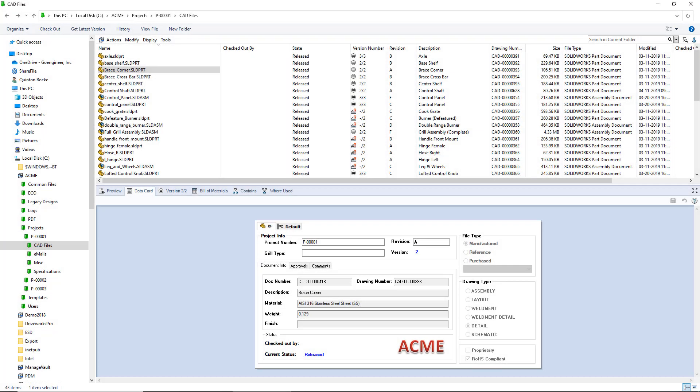Hello, my name is Quinton Rock and I'm an application engineer here at Go Engineer. In this tip, we'll take a look at a quick way to take a file data card and convert it over to a search card.